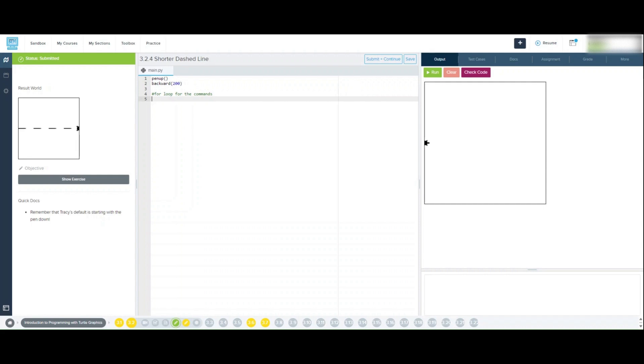If we look at the code, the commands that are repeated are pen down, forward 50, pen up, and forward 50. These four commands are repeated four times. Four is what you will place inside the open and closed parenthesis in the for loop.